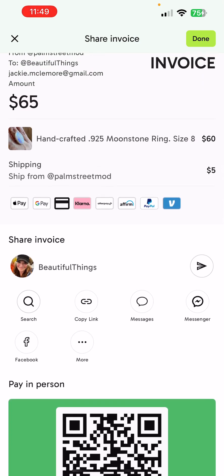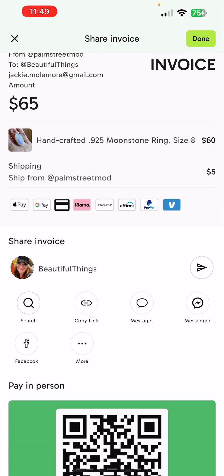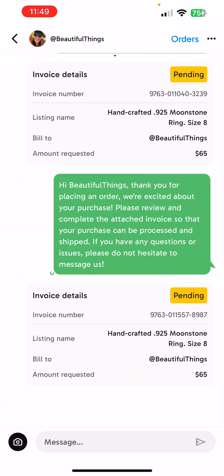For this example we're going to send it to Beautiful Things to her Palm Street messages, so I'm going to tap on that arrow next to her name. This is going to pre-write a message to her to let her know she's got an invoice, and it has sent this message to her — lets her know it's pending and includes all the information that she needs to pay it.